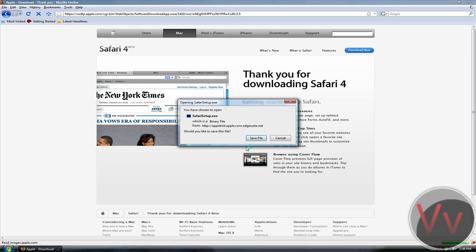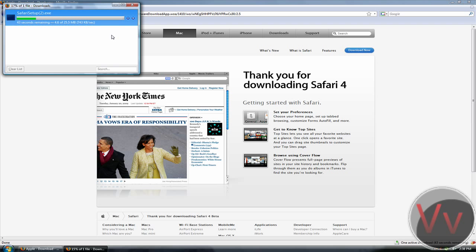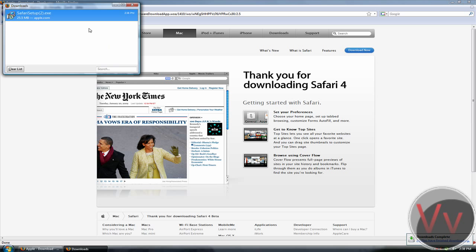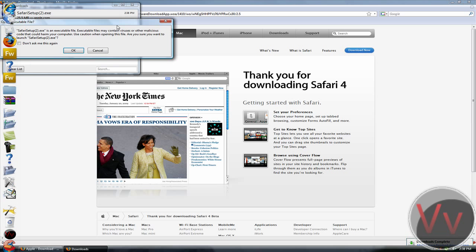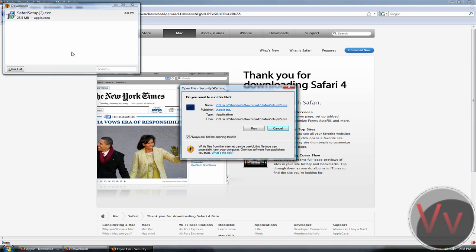Save file. Now we're going to open that up, and I'm only doing this because I have Firefox — Mozilla Firefox — so if you have normal internet it'll be different. Now click on Run.